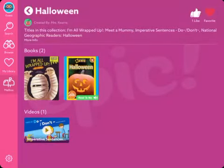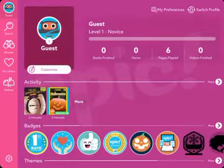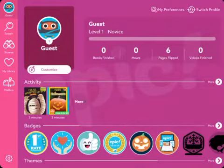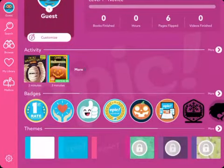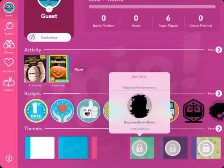Students can also choose how their screen looks by selecting an avatar. They earn badges as they do more activities, which unlocks different features. Clicking on the child's name — whose avatar is currently the little owl — shows their activity log, badges earned, and different themes they can choose for their screen. Some themes are locked because students need to complete certain tasks to unlock them, providing motivation — for example, finishing ten books unlocks a specific theme.